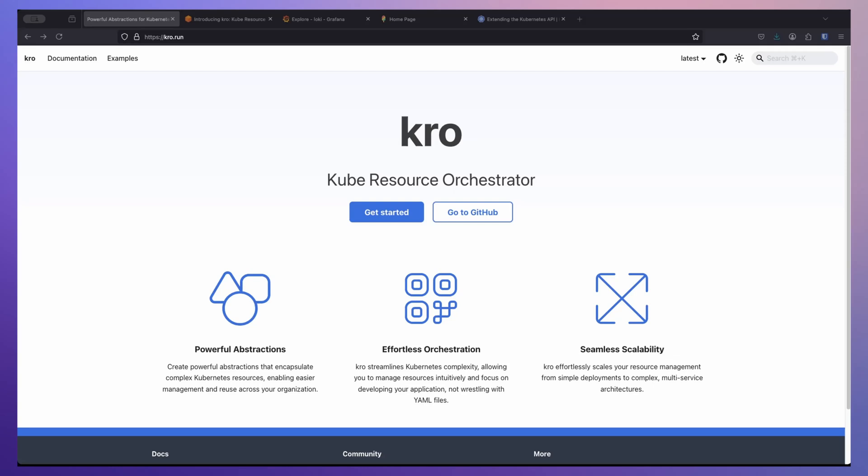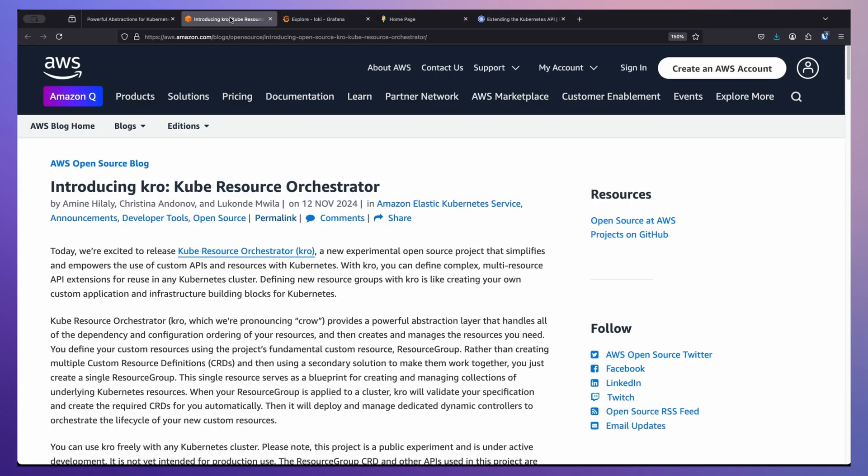Hello everyone. Today let us take a look at CROW, the Kube Resource Orchestrator. This is a new experimental open source project from AWS, and what CROW aims to do is to make it simpler to orchestrate multiple Kubernetes resources.